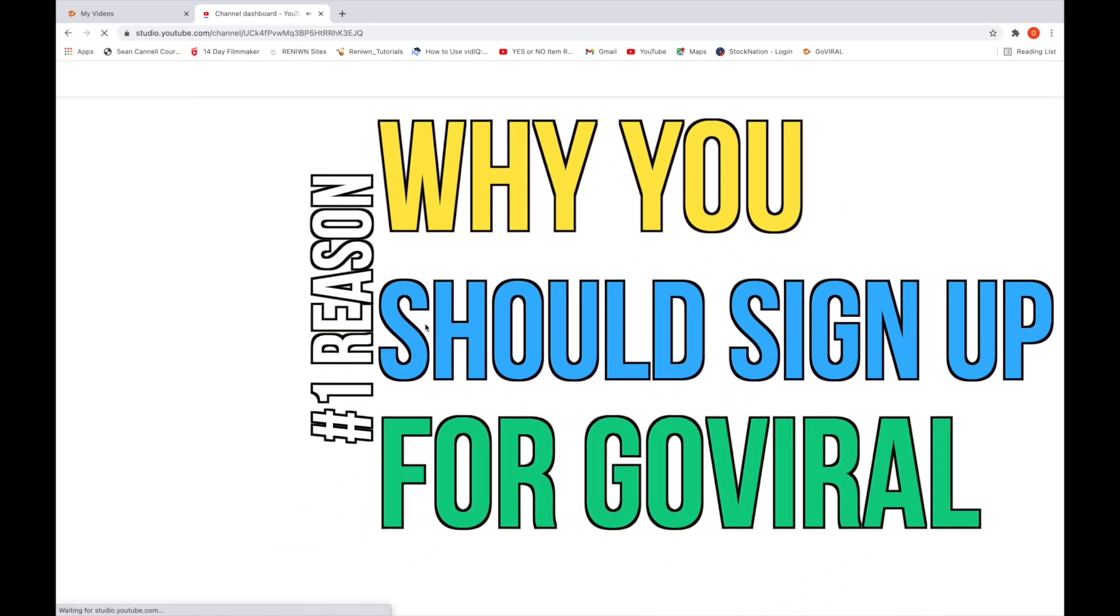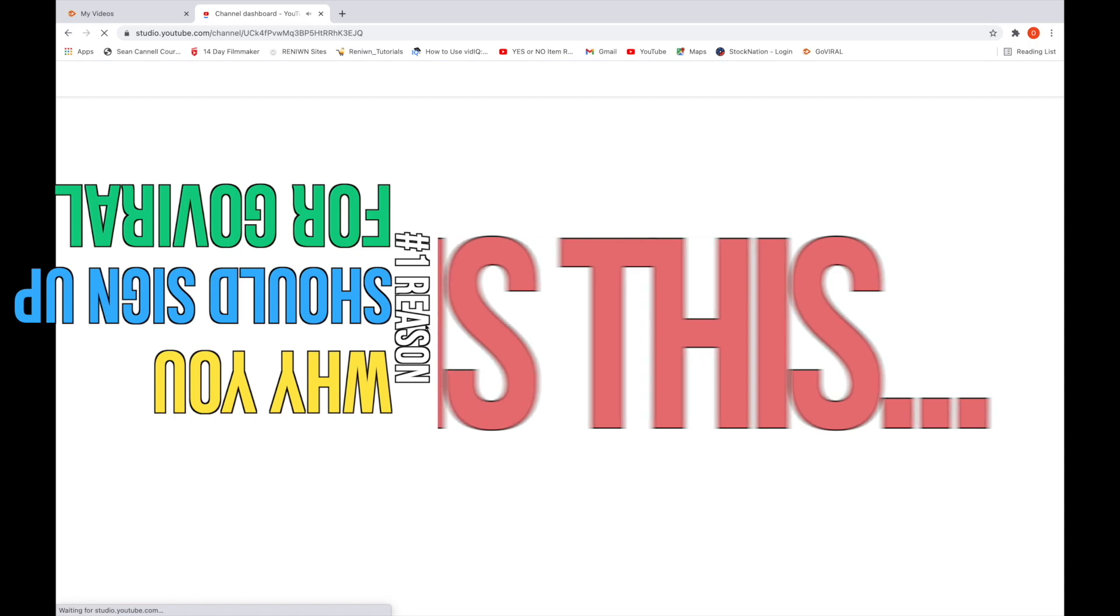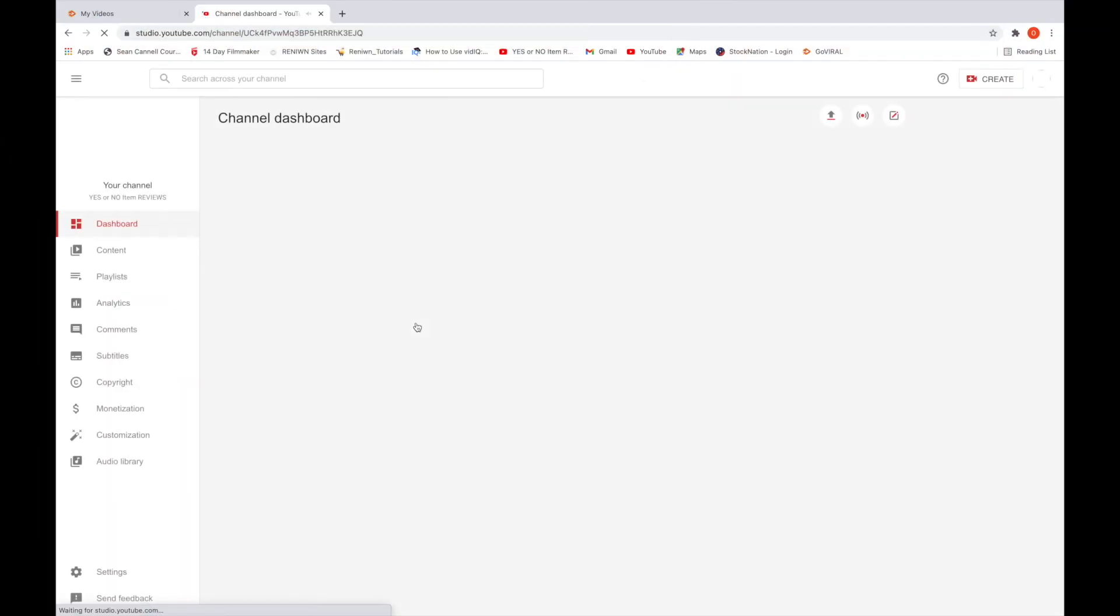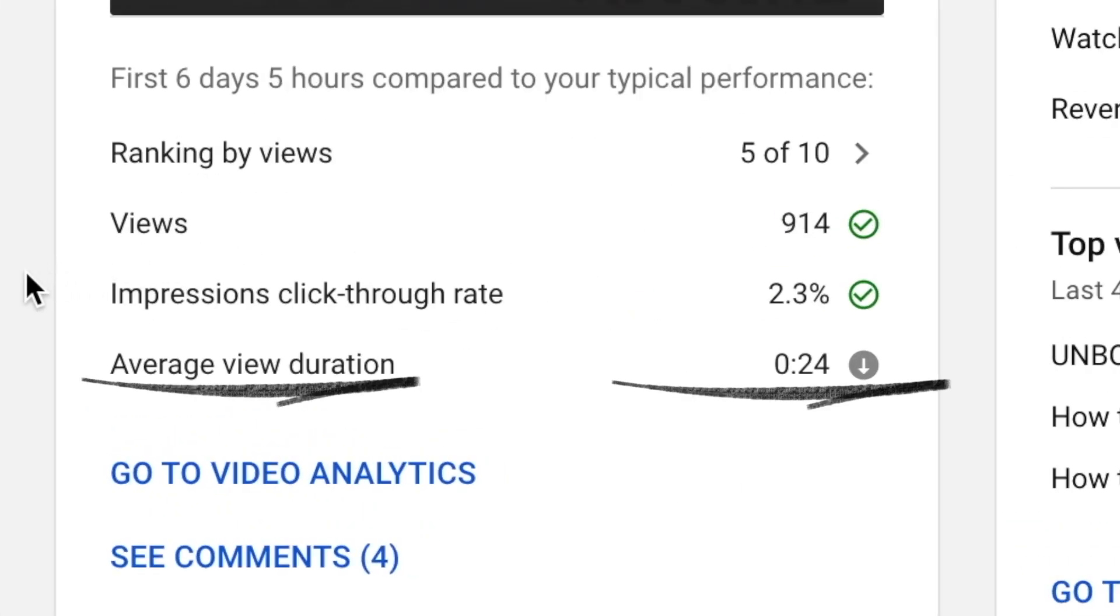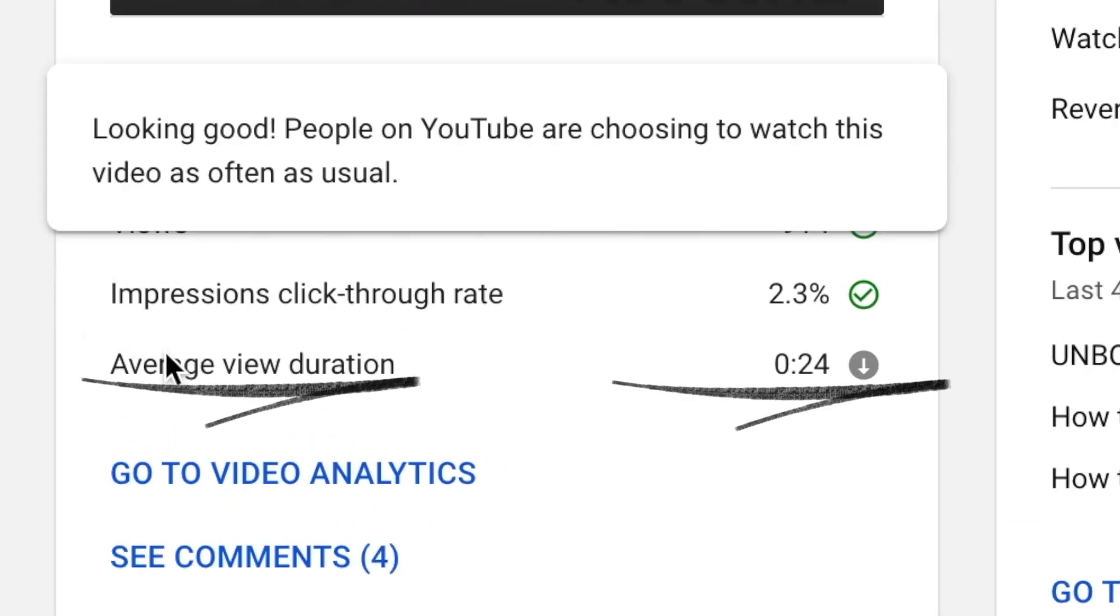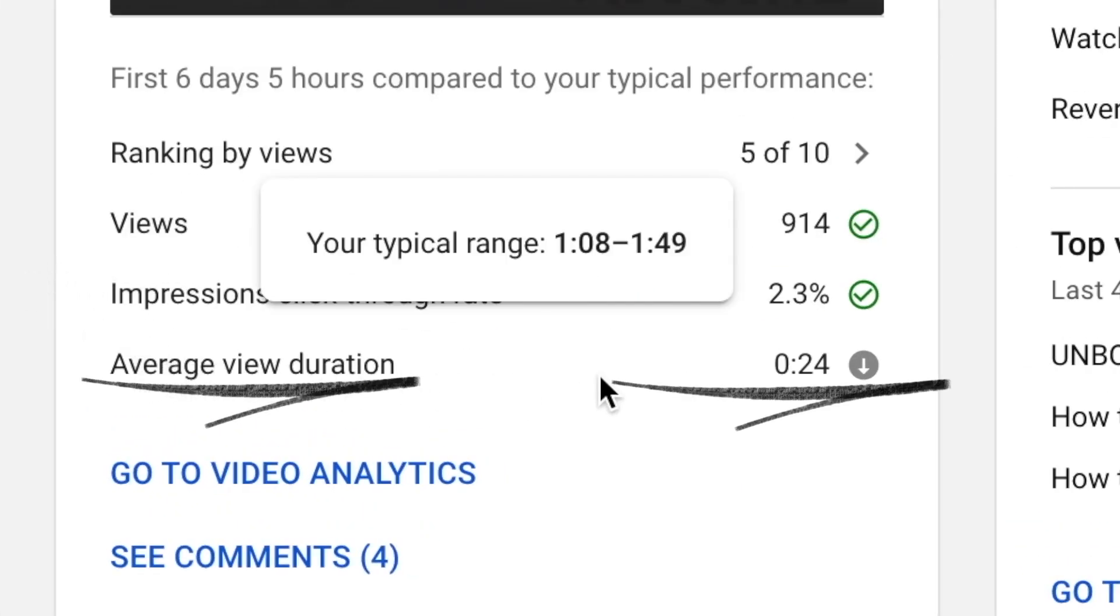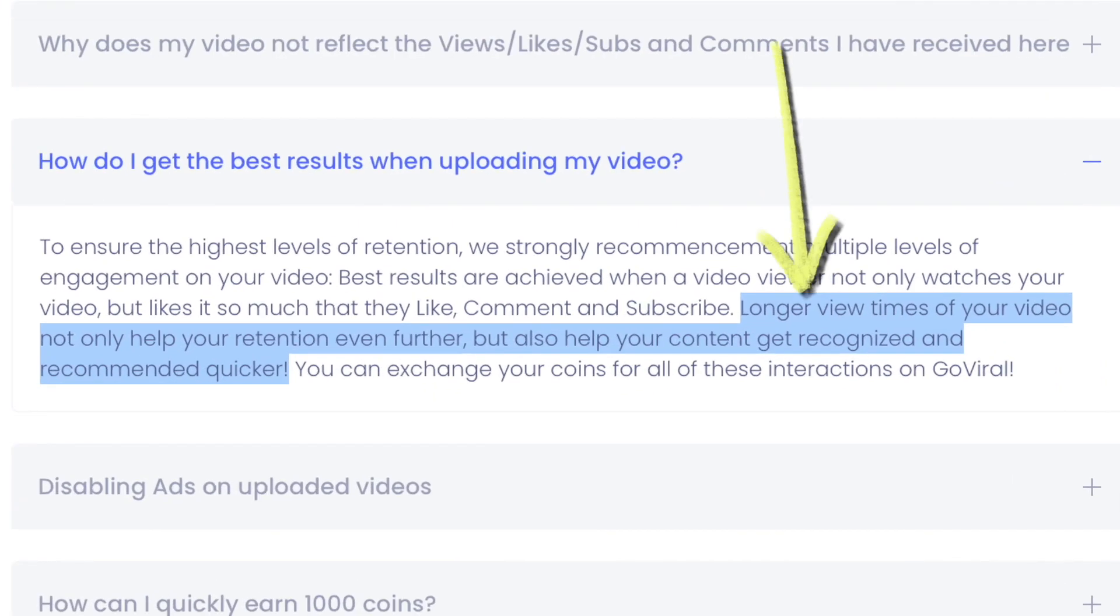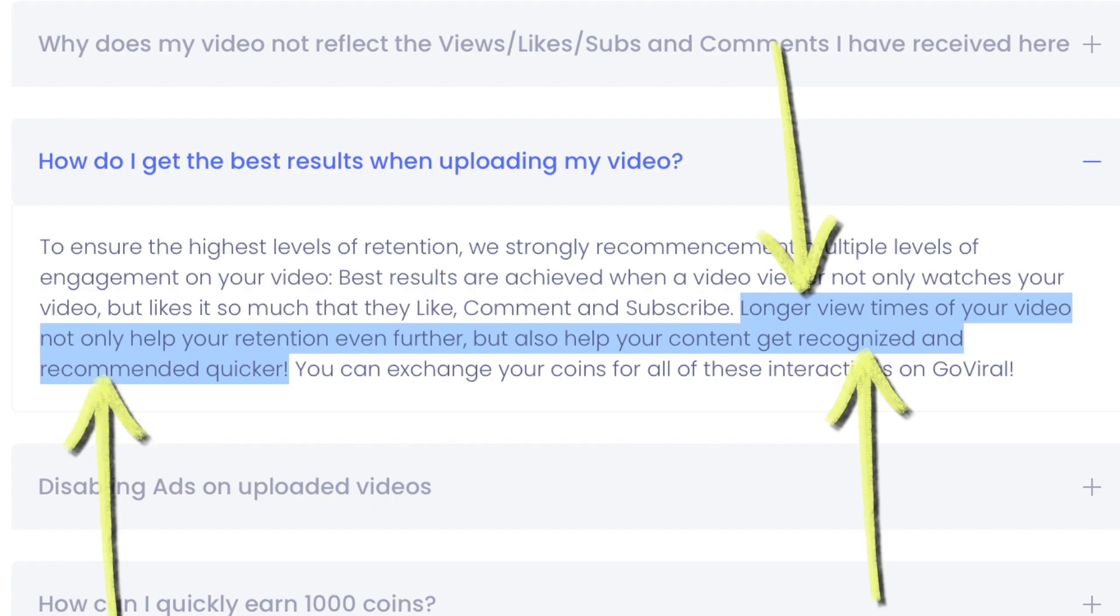The number one reason why you should sign up for GoViral is this. If you're serious about YouTube, you need to bring up your average view duration. If you see your videos in the 20-second range, you should consider signing up for GoViral because longer view times of your video not only help your retention even further but also help your content get recognized and recommended quicker on YouTube.